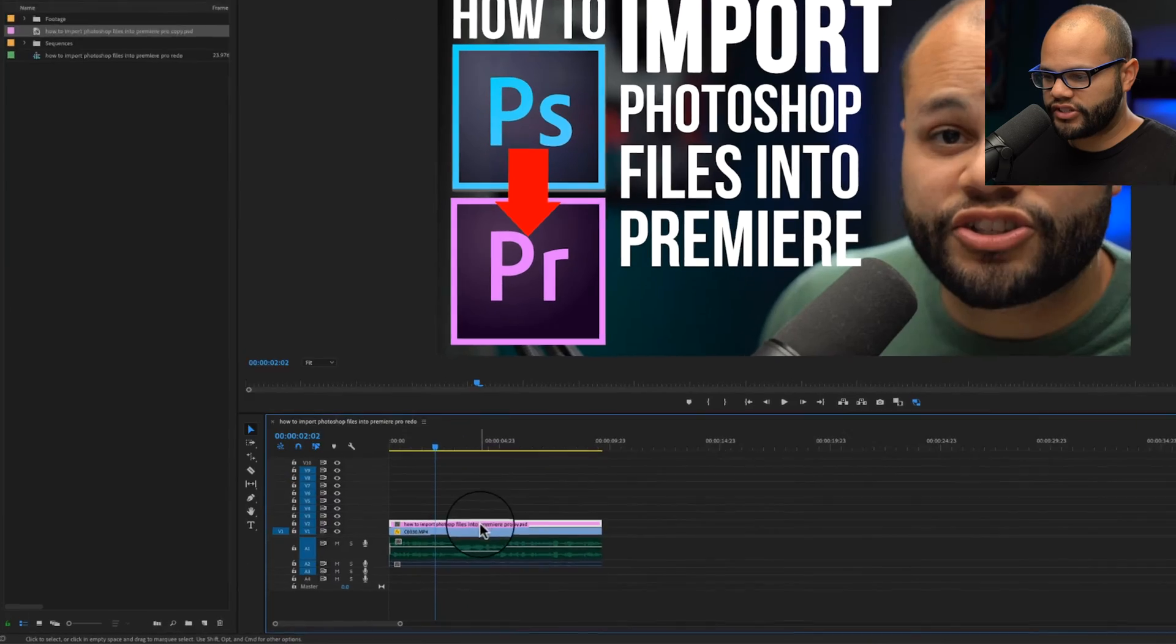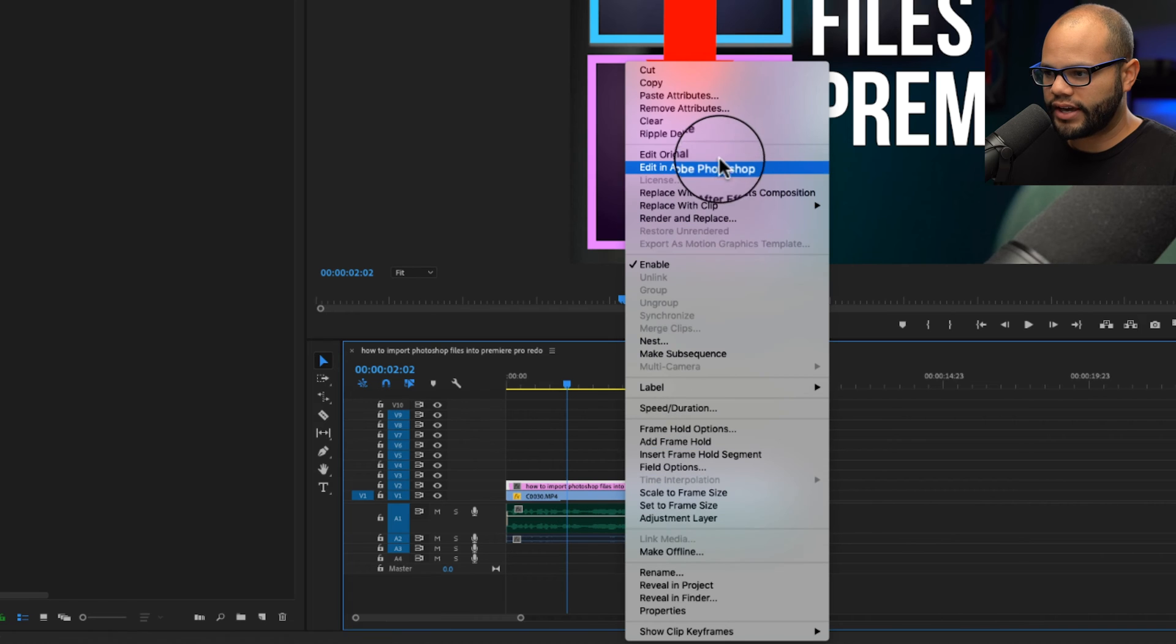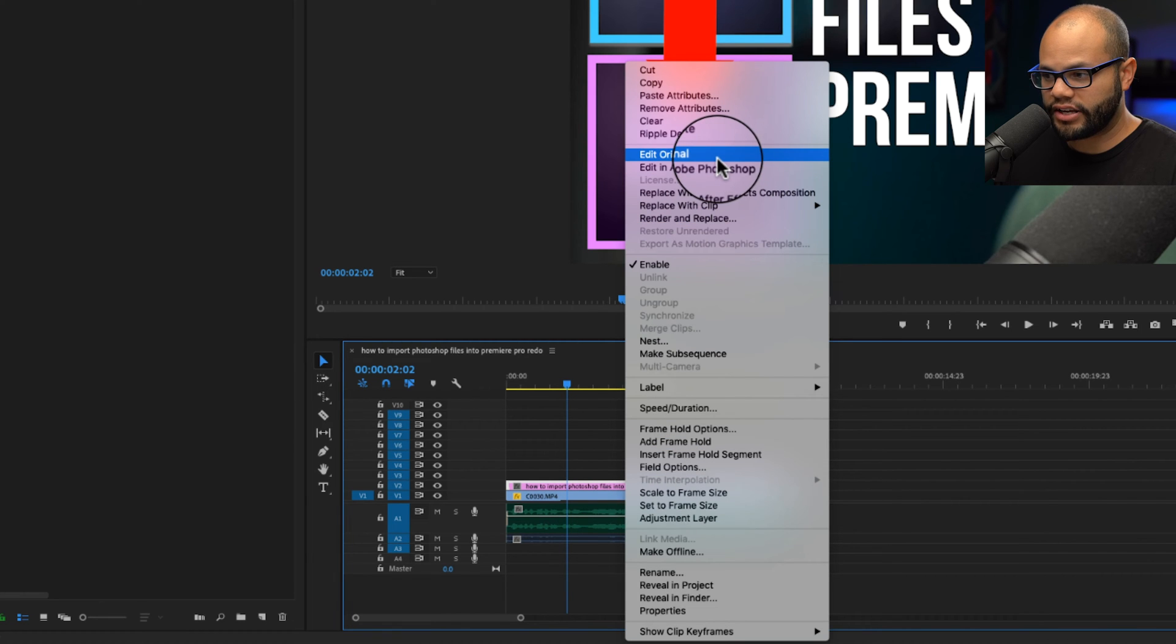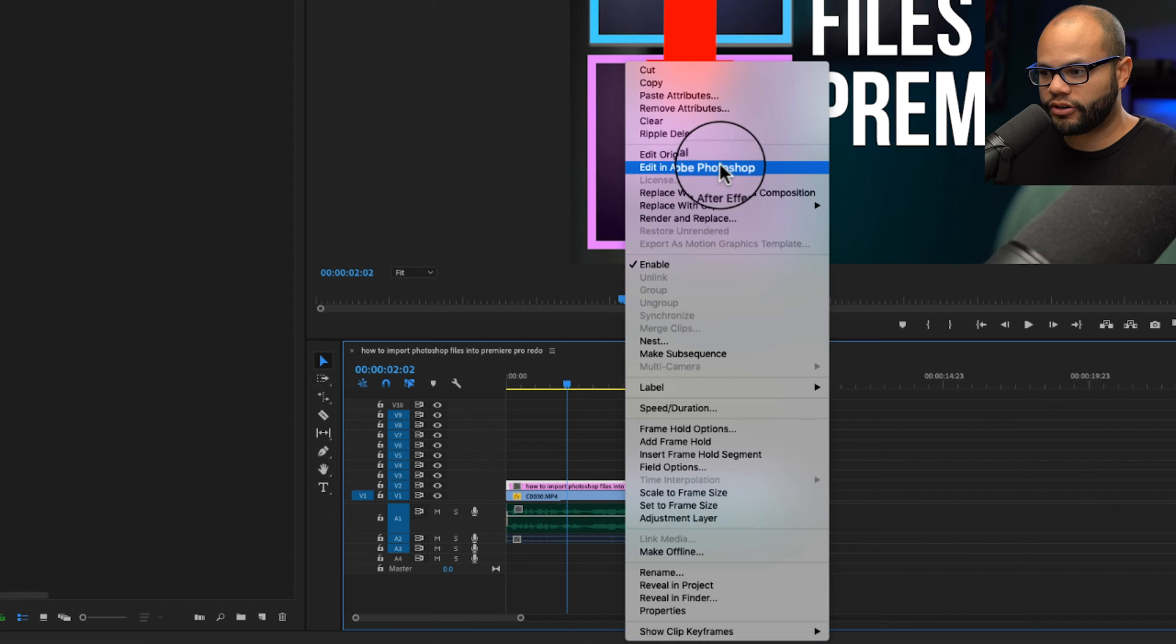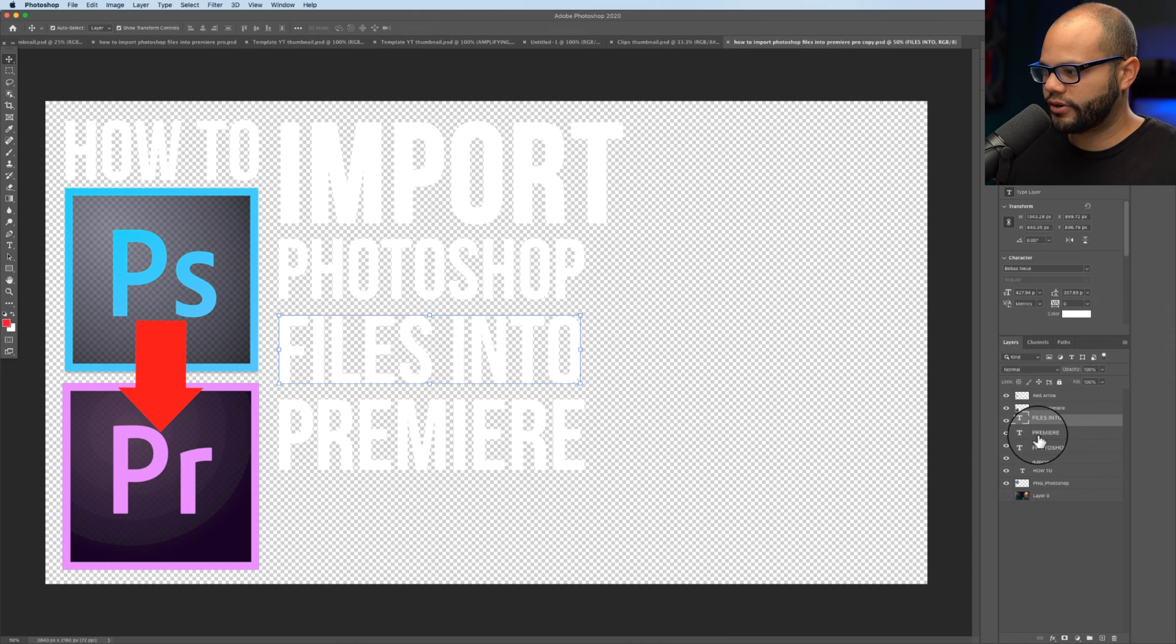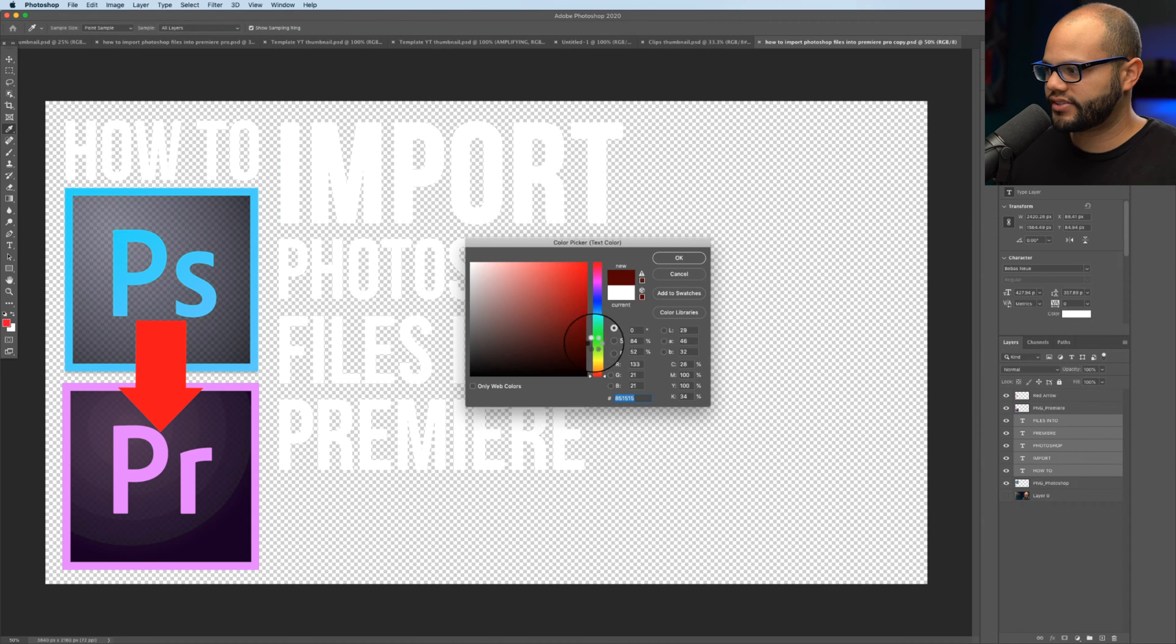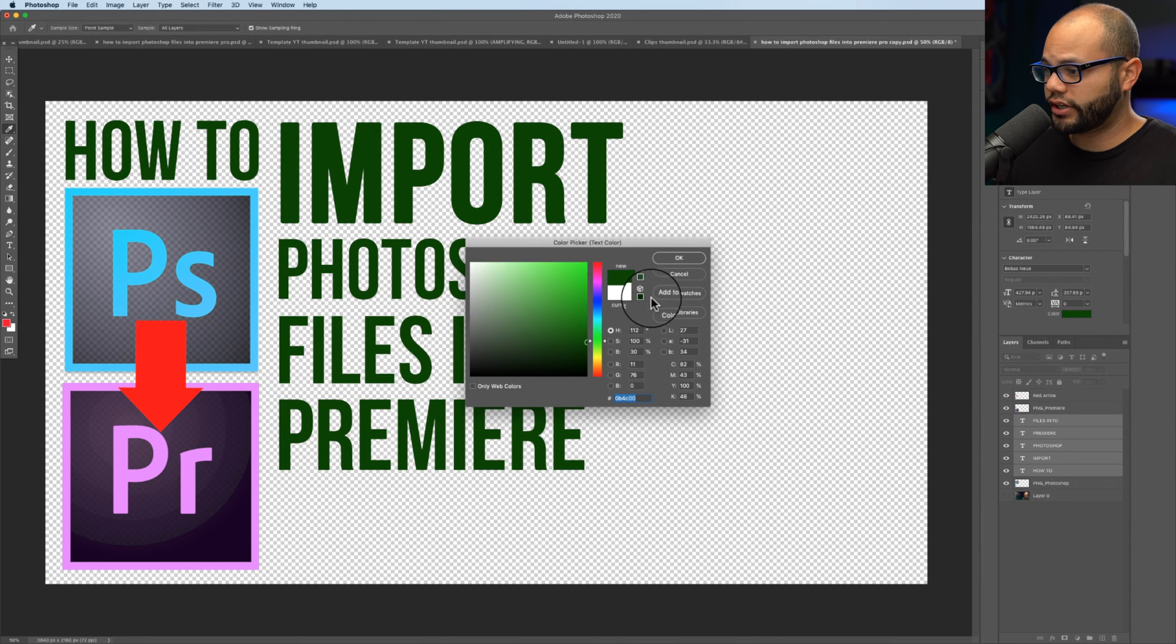But there is a big difference between using a Photoshop file and a PNG and why I highly suggest using PSDs over PNGs is because of this. In your sequence, you could right click and you could edit in Adobe Photoshop or you could edit original. Either of these is going to bring back up that Photoshop file. So I'm gonna go to edit original. Let's say for some odd reason, I wanted to change all of my text to green.